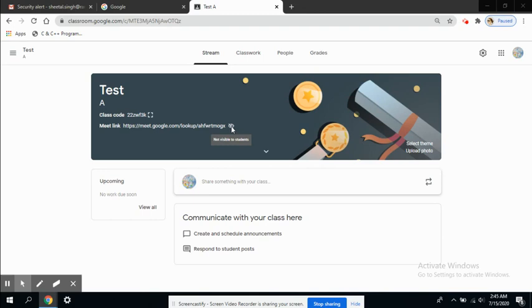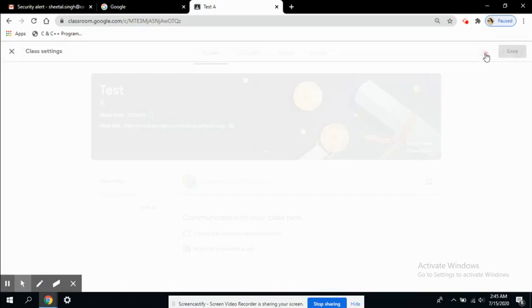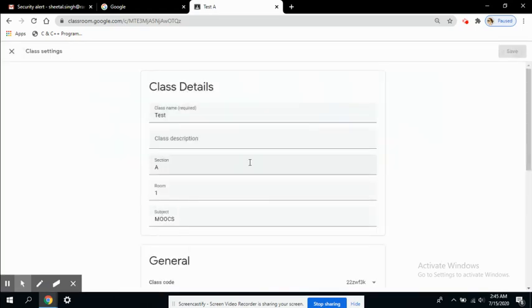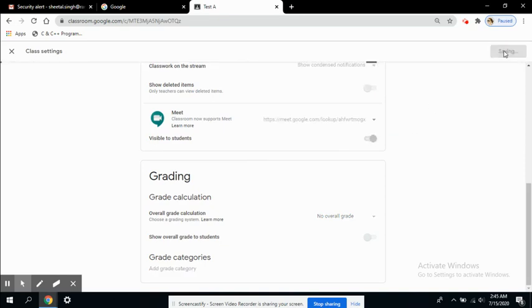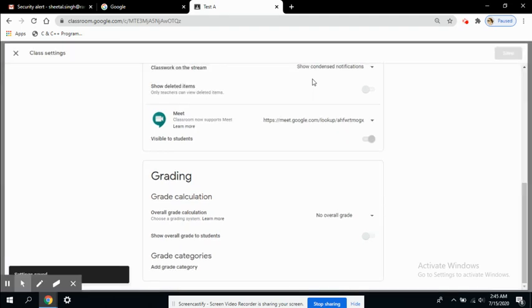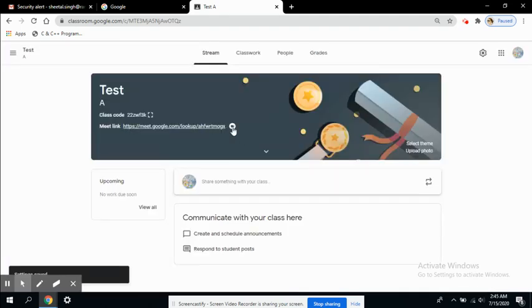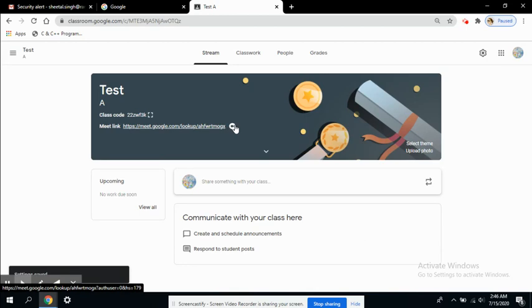You can prepare or collect some material to share later with your students. This can be done by visiting the settings tab and checking the 'visible to students' button. If I click this button and save these options, you can see this link is now visible to everyone.